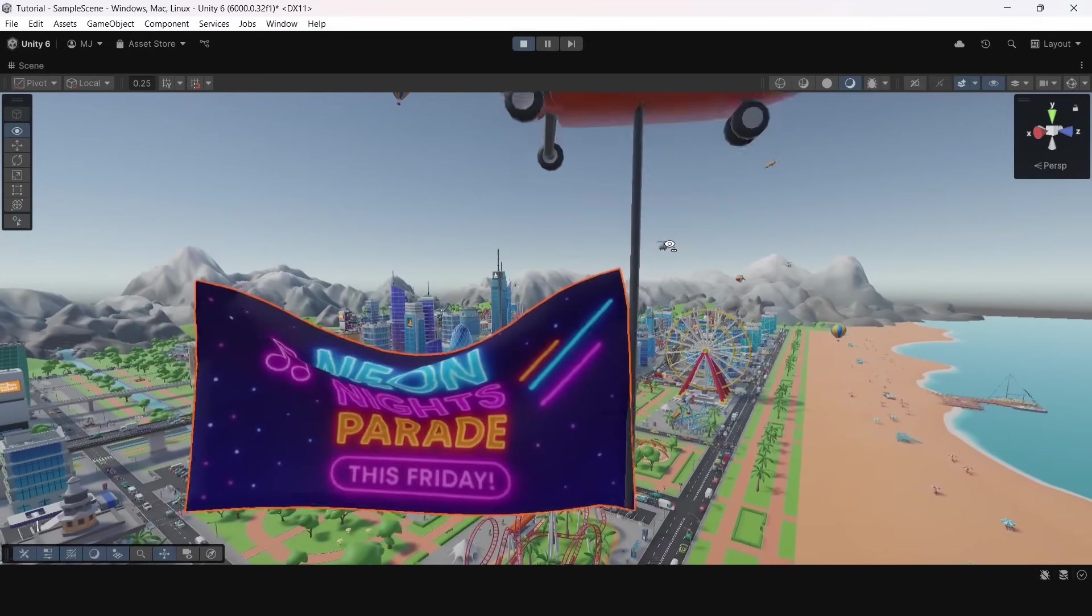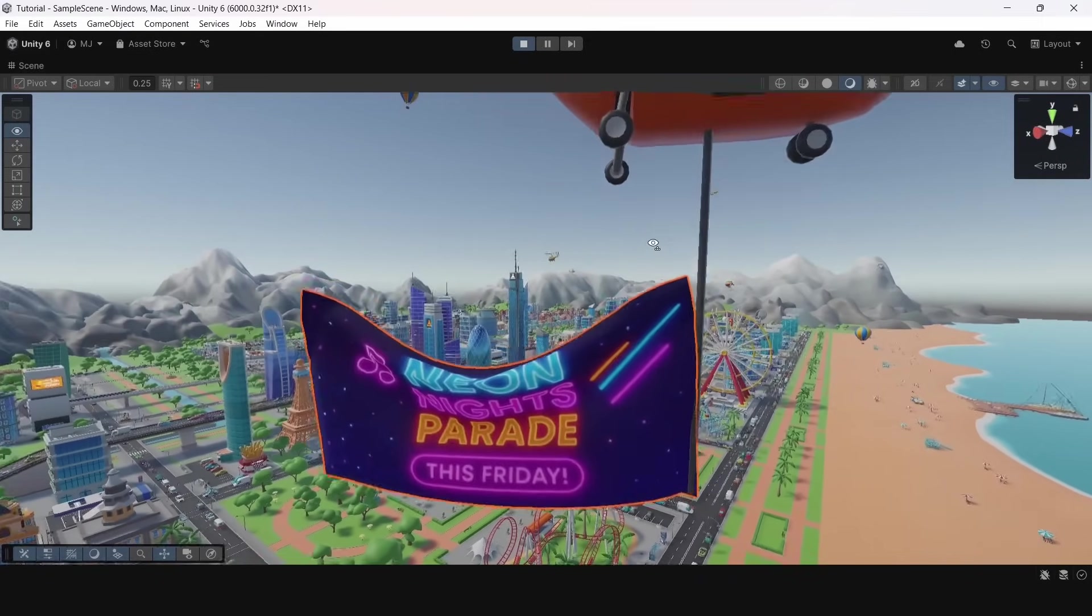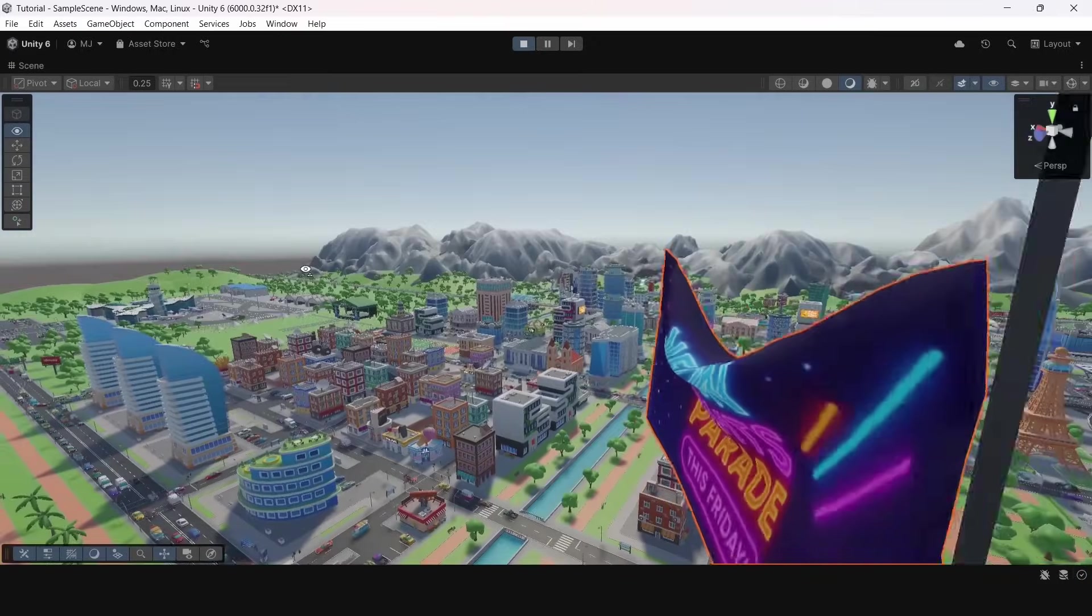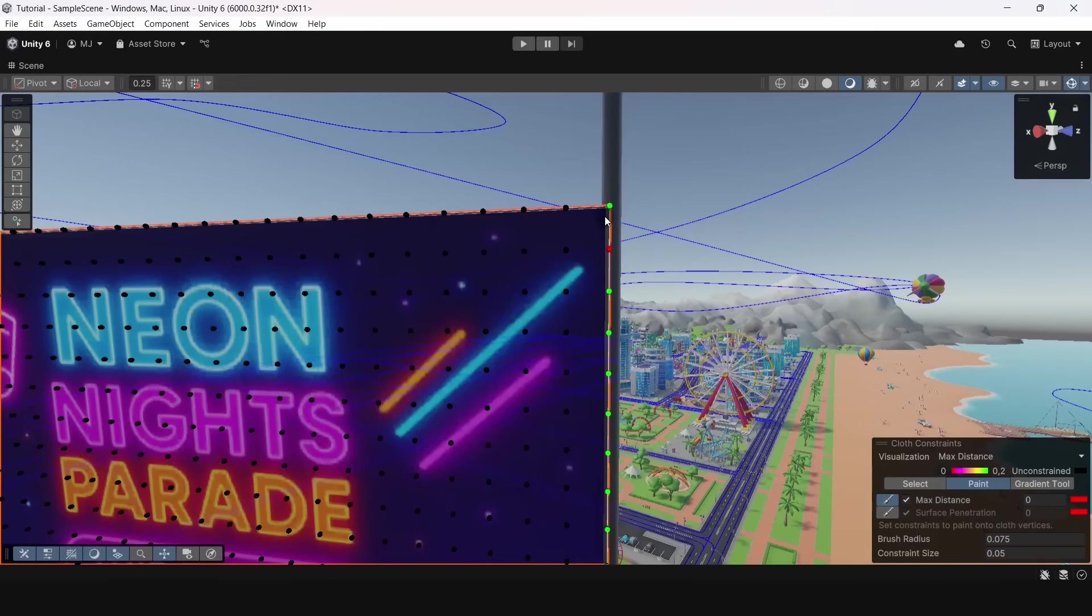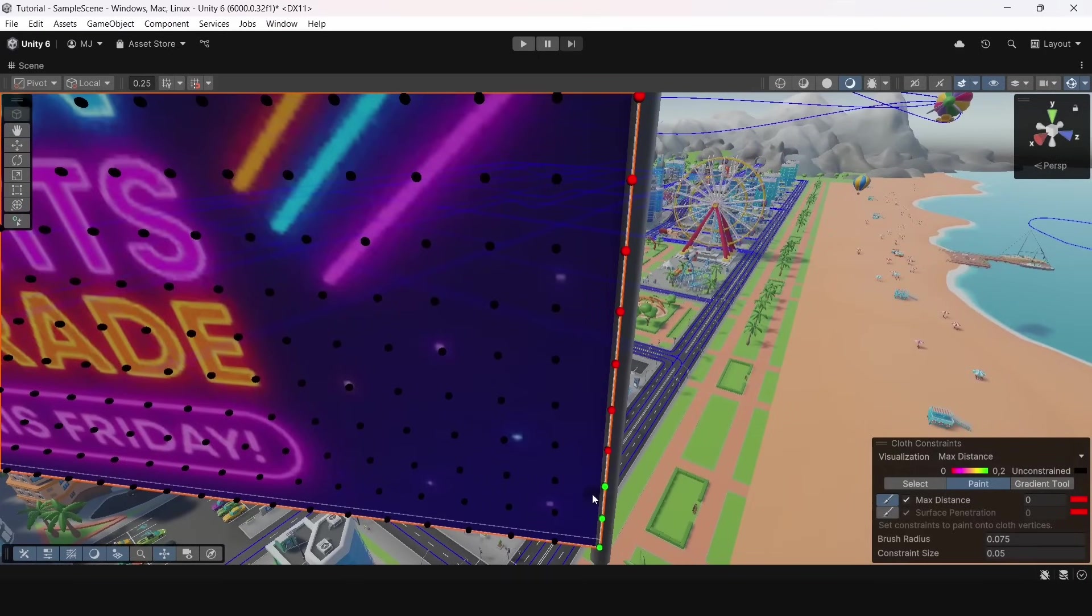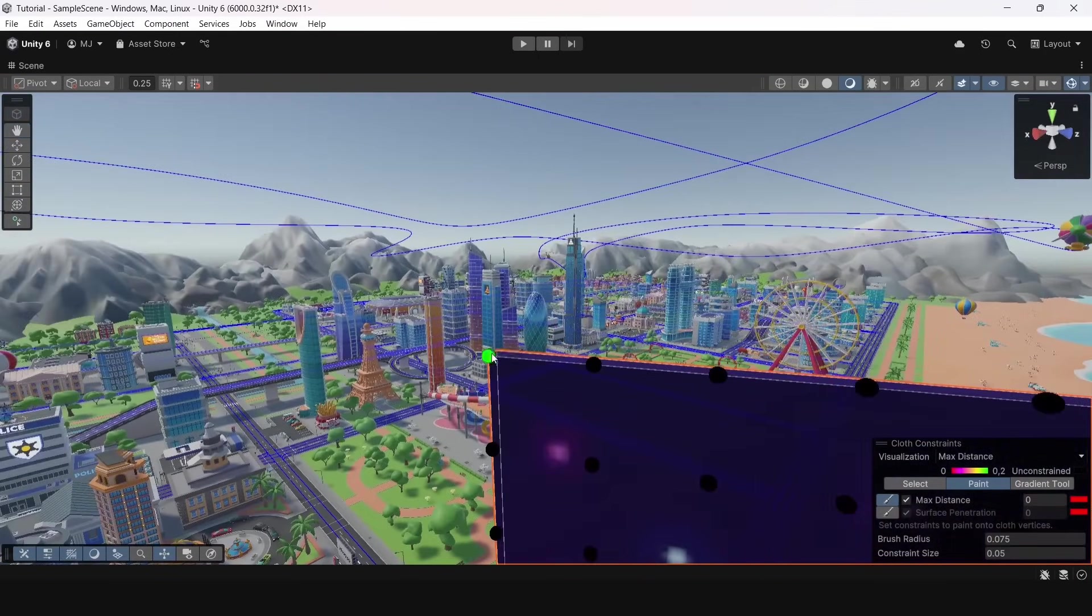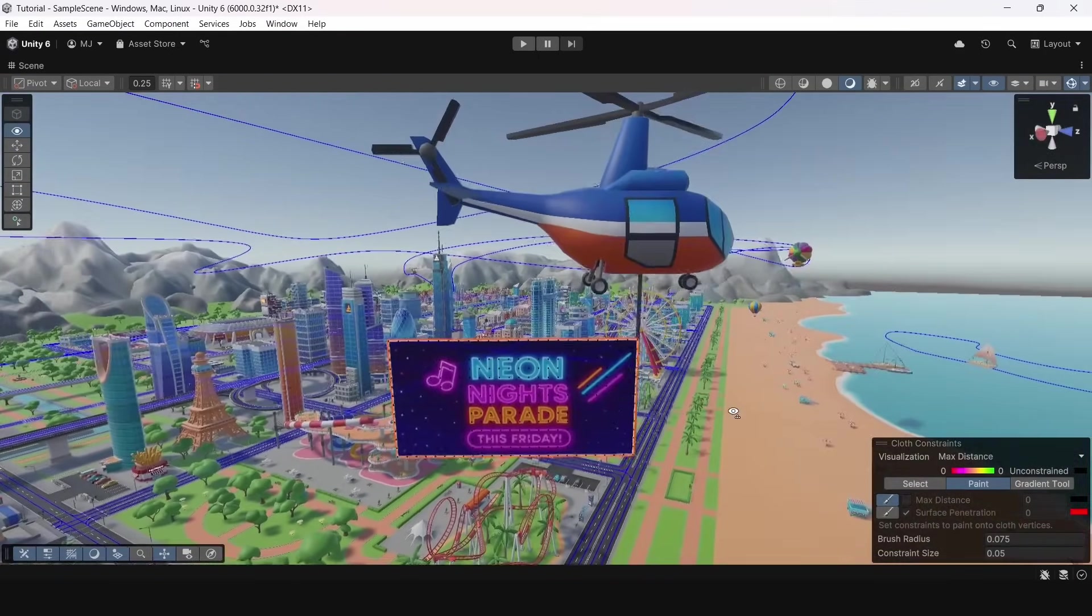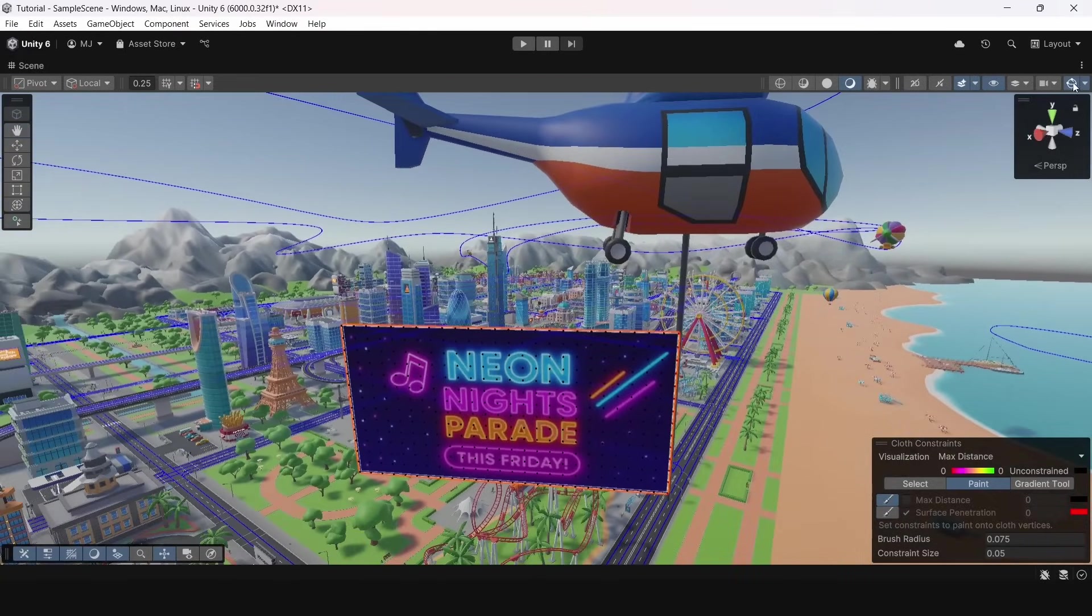But currently it doesn't really look like a real flag. We need to constrain it strongly. Let's go back to the editor and change the max distance value to 0. Again we need to paint some of the vertices and we also need to erase our special constraint used for testing. To do this we need to deselect tick near to the max distance value.